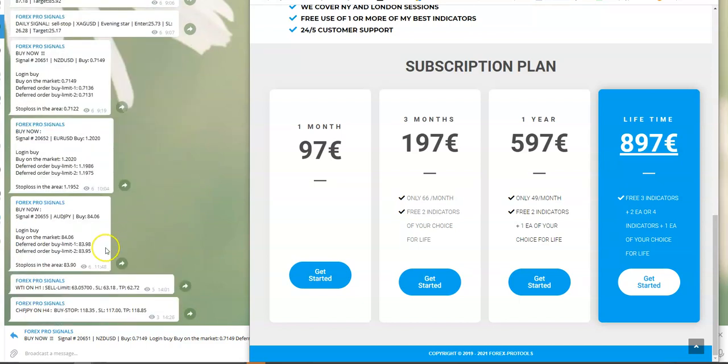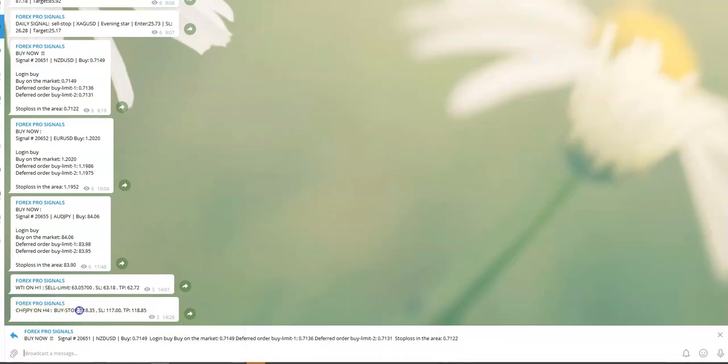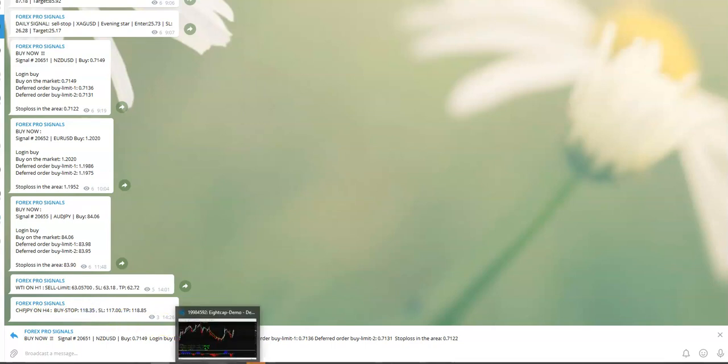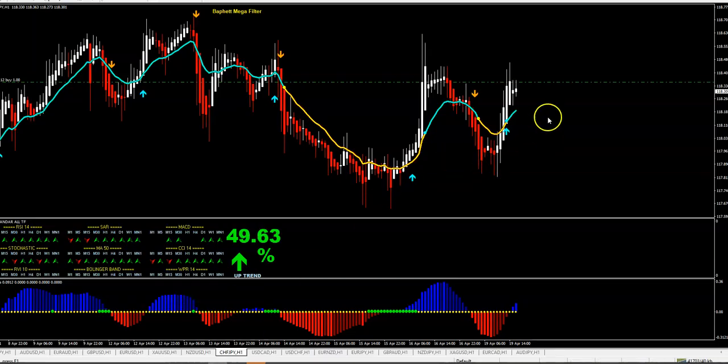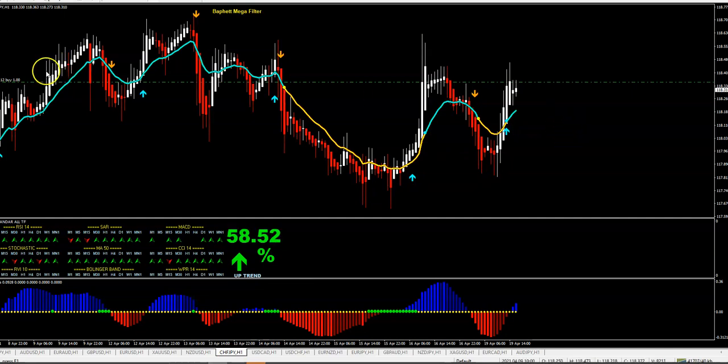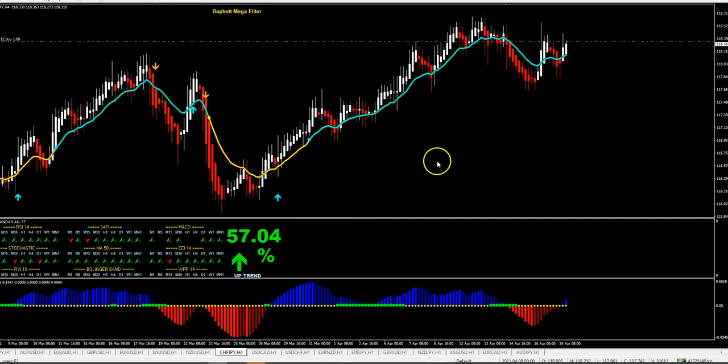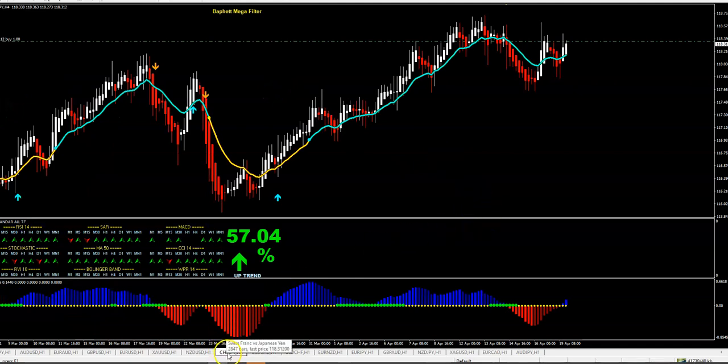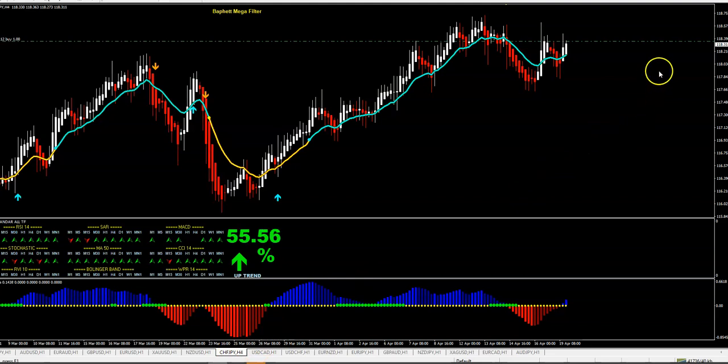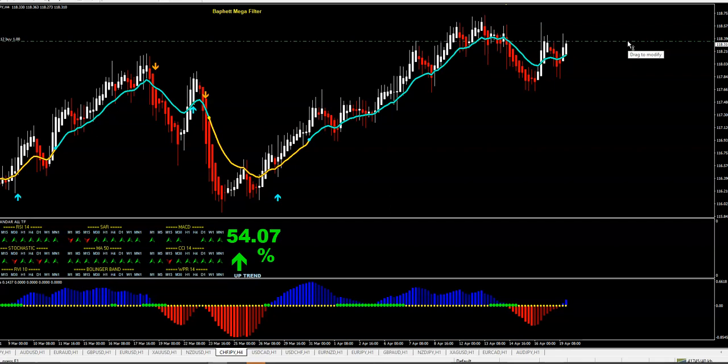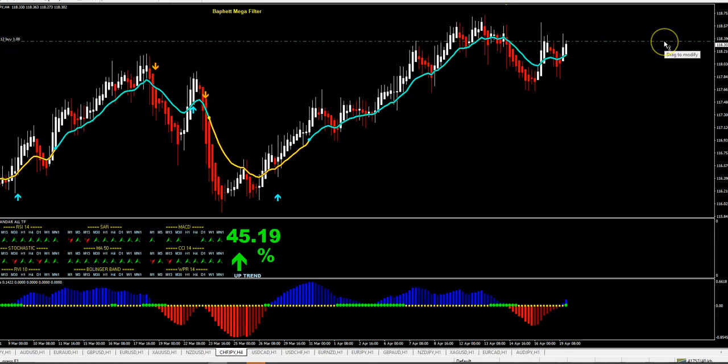Let's check the last one - buy stop about 50 minutes ago, Swiss Franc Japanese Yen on four hour. Buy stop at this level. Let's go to the charts. I put this here, so this is four hour Swiss Franc Japanese Yen and this is the buy stop level you got in my signal group.